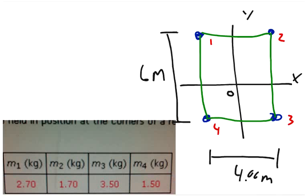Question number 8: four objects are held in position at the corners of a rectangle by light rods, as shown in the figure. The mass values are given in the table. Part A: find the moment of inertia of the system about the x-axis. Part B: find the moment of inertia about the y-axis. And Part C: find the moment of inertia about an axis through O perpendicular to the page — in other words, about the z-axis.